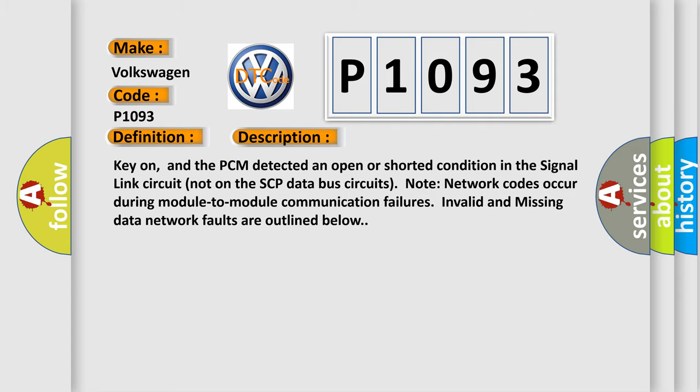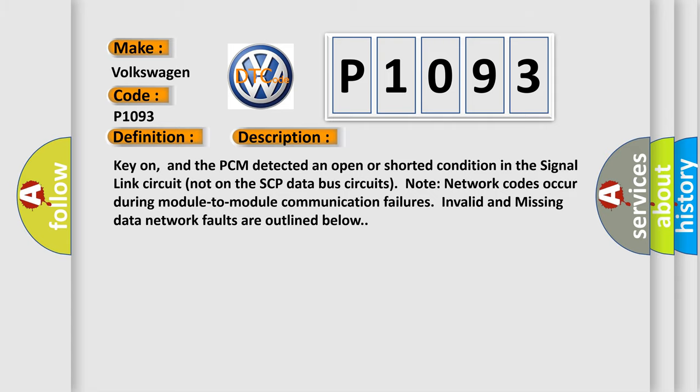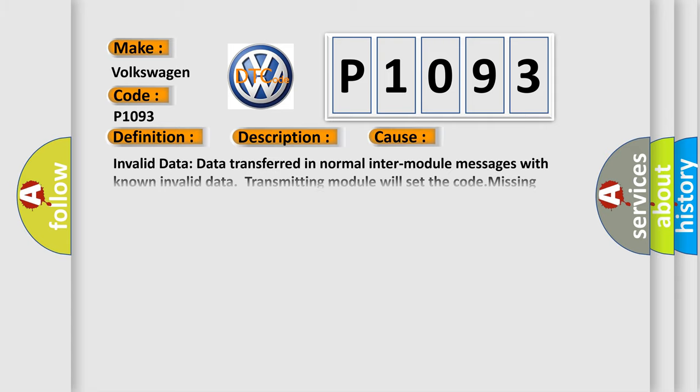This diagnostic error occurs most often in these cases: Invalid data—data transferred in normal into module messages with known invalid data transmitting module will set the code. Missing network data—missing message fault logged by a module upon failure to receive a message from another module within AD.